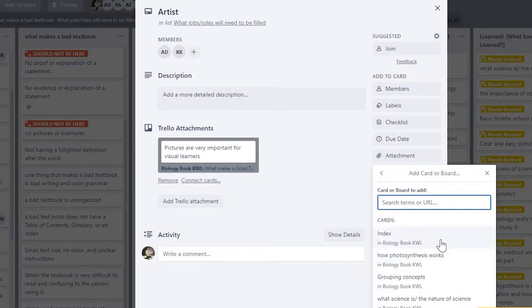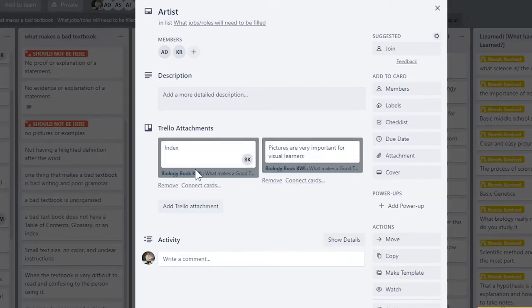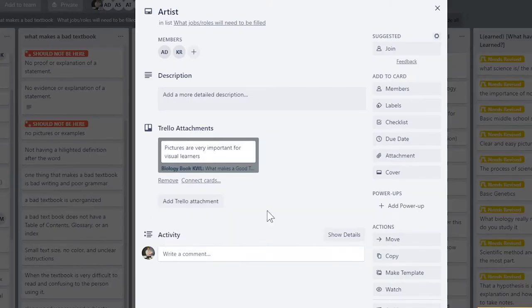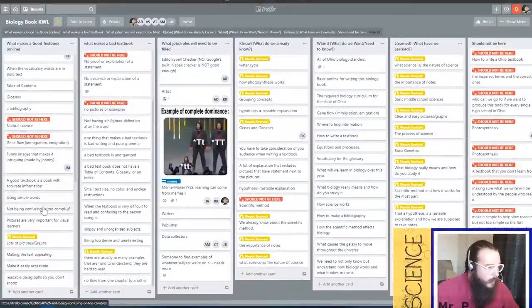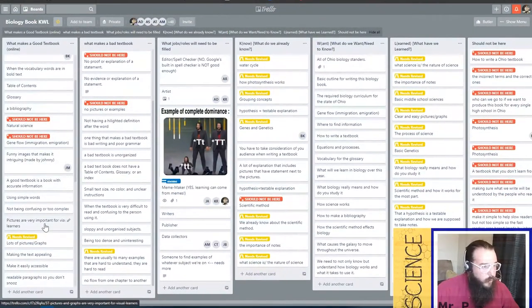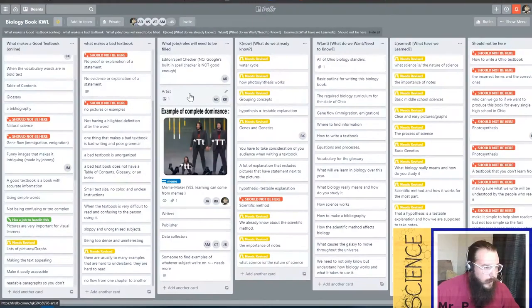And now in biology book KWL. And then you have to find a card. If you add a card by mistake, just hit remove. Now this card, pictures are very important for visual learners, that card now has a job to handle it. That job is artist.